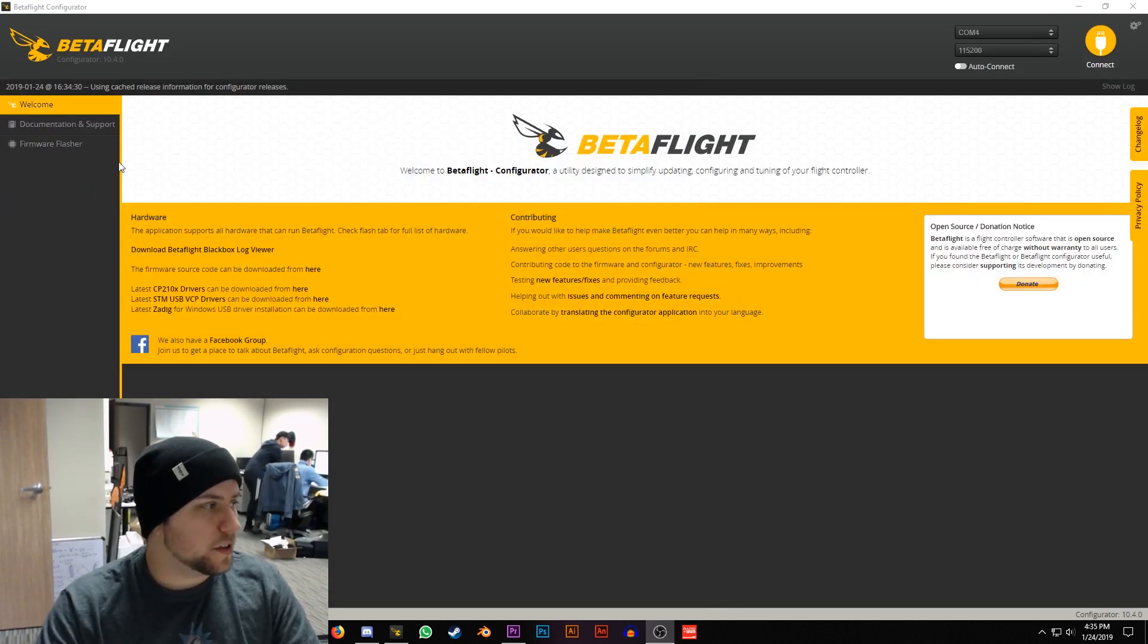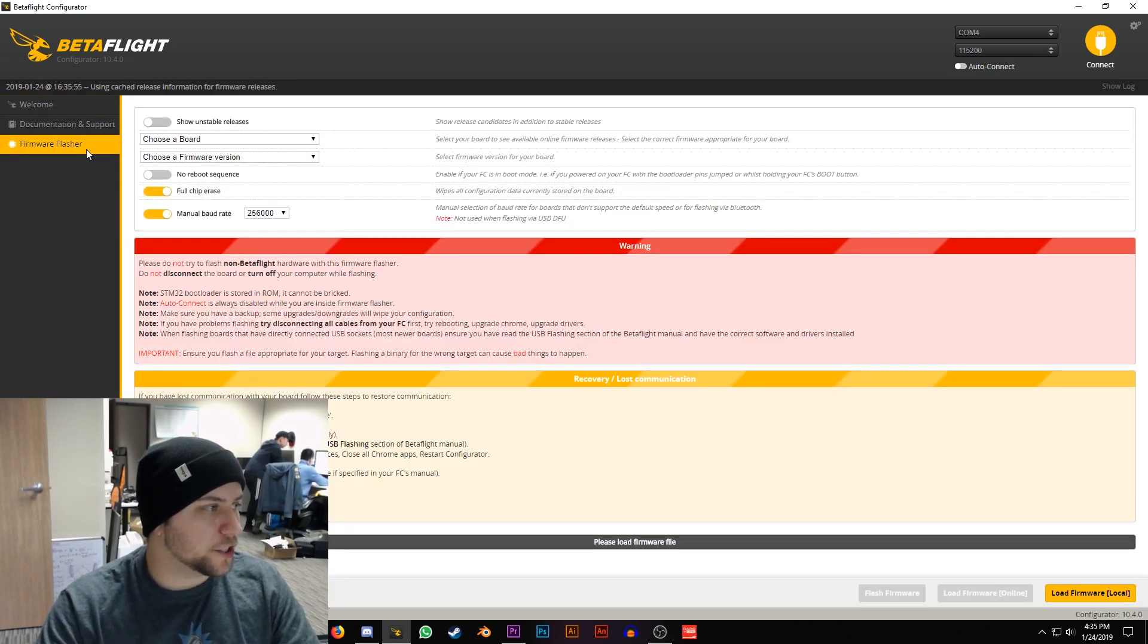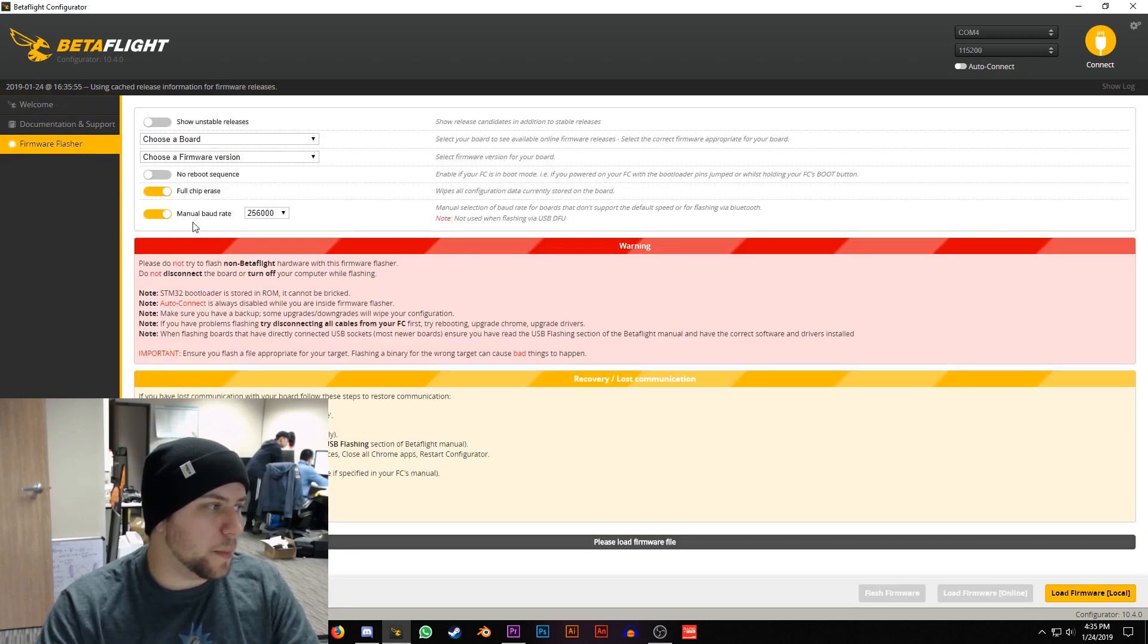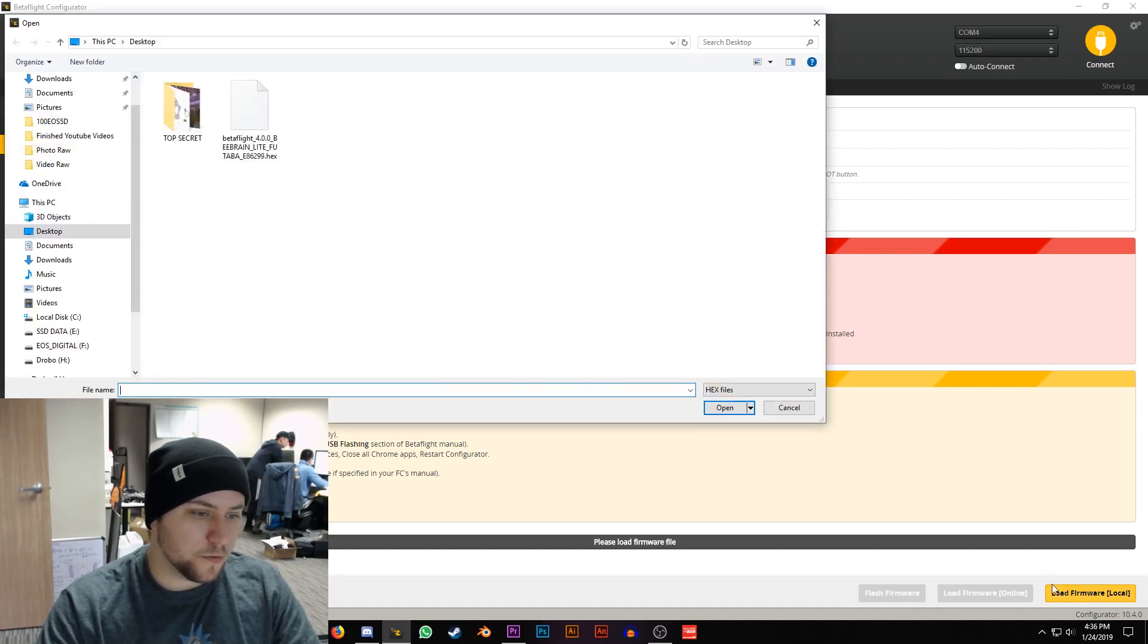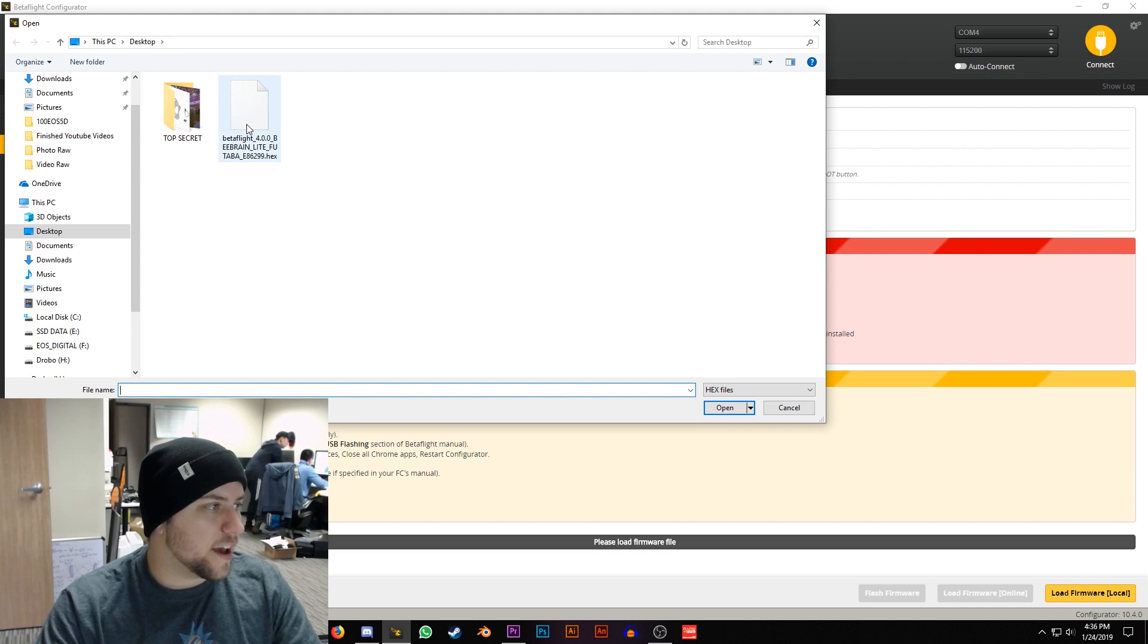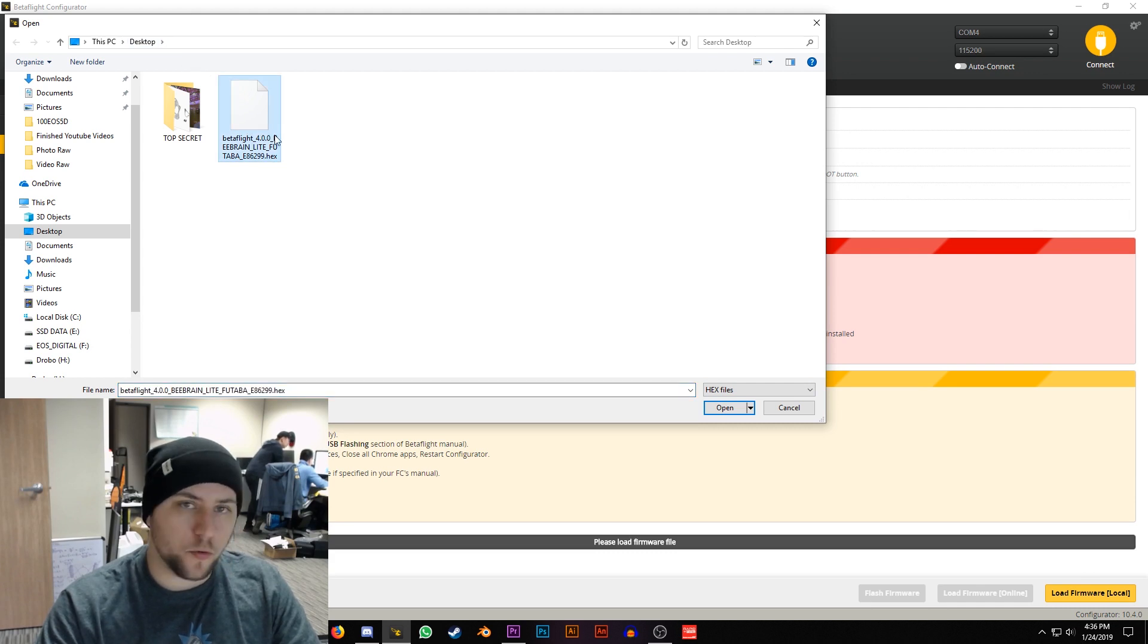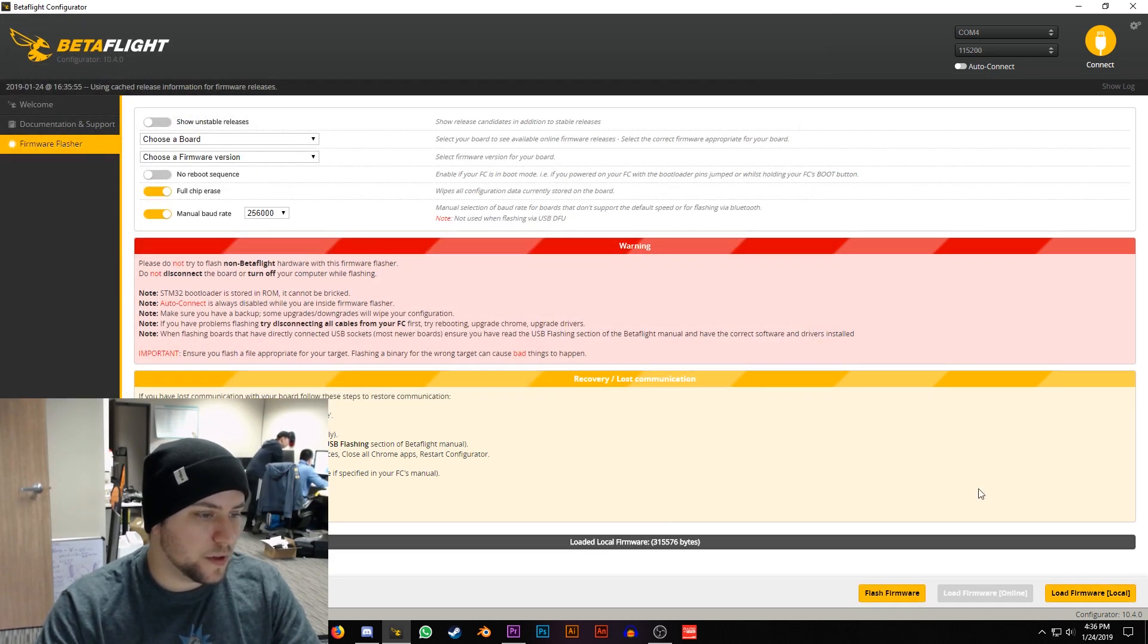After it's plugged in go over to Firmware Flasher and then make sure you have Full Chip Erase and Manual Baud Rate set to this. Then go to Load Firmware Local, I have my Futaba firmware here on my desktop or wherever you guys download it, select it, hit Open.